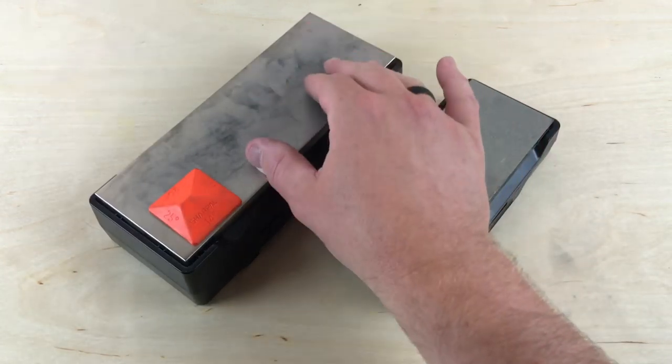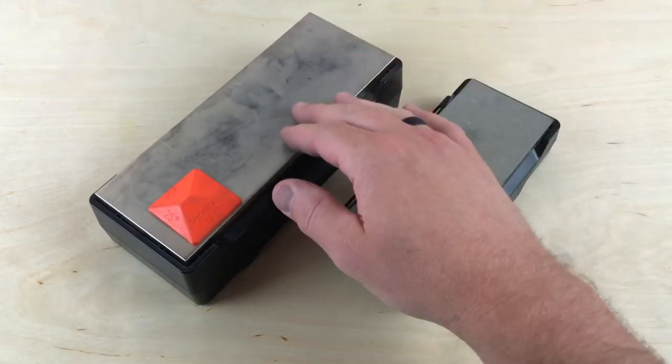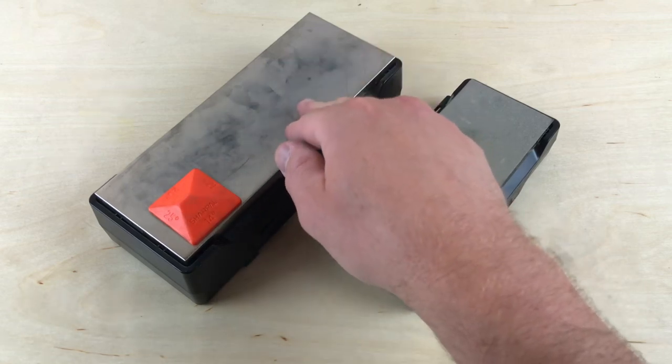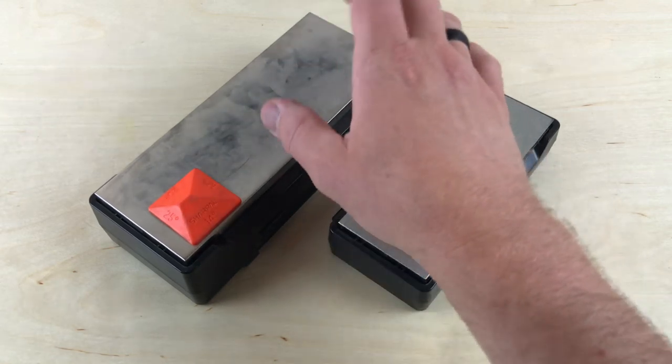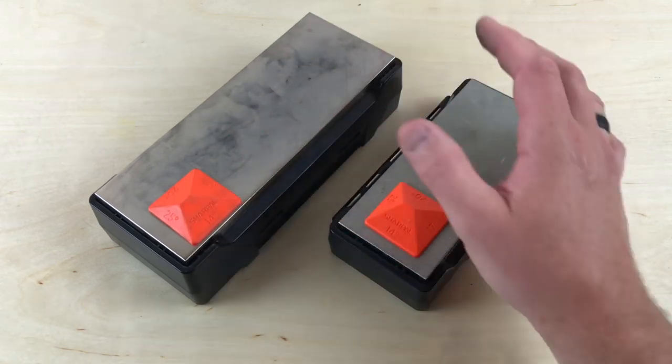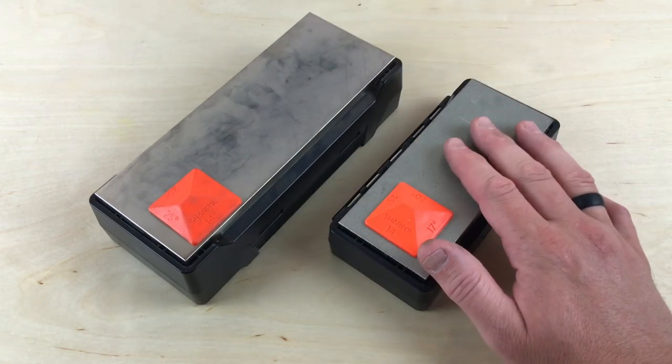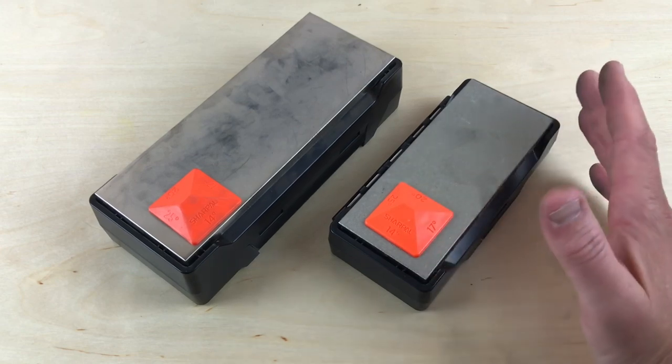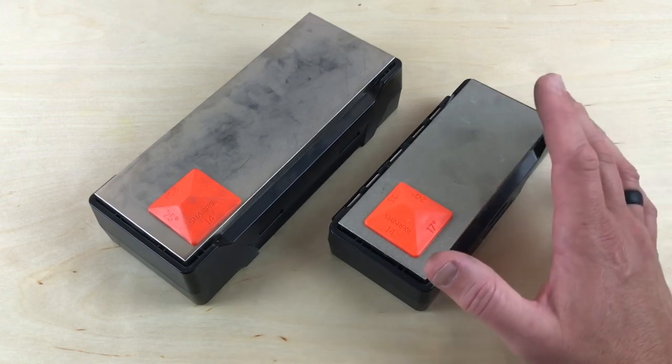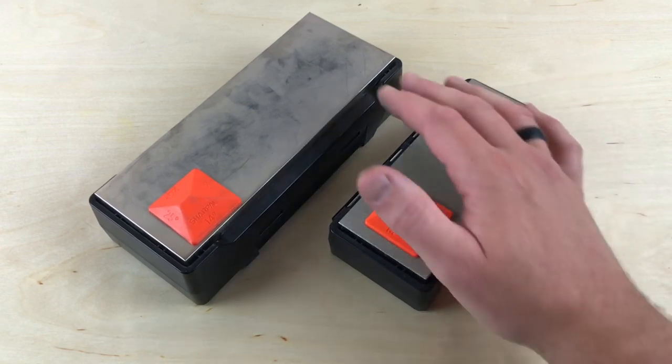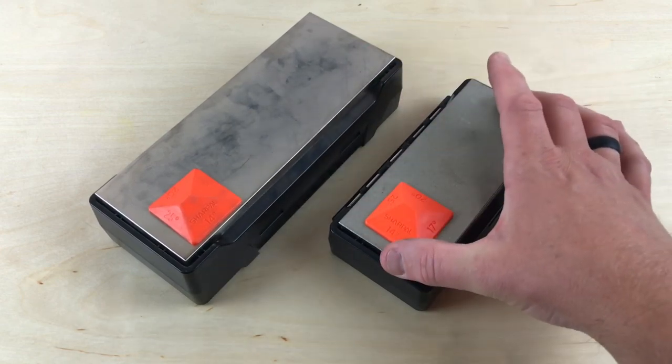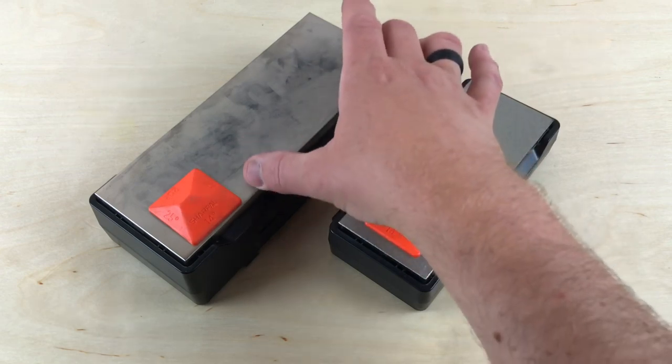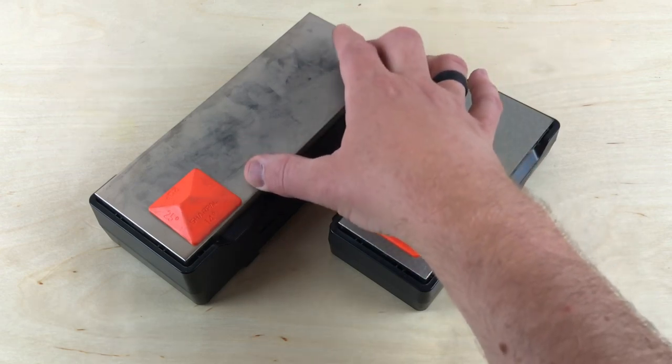Like I said, I've been using the large one mostly because I've been using it for large blades, the Condor Selknam and then the axe as well. This one's going to be great for smaller blades. Price point is going to be a little bit different, so you're looking at $39.95 for this one and $69.95 for this one.